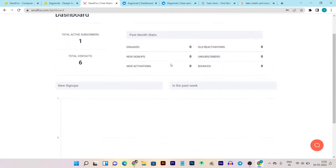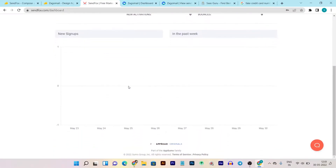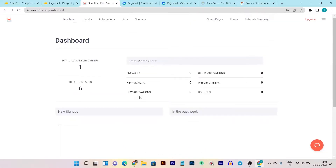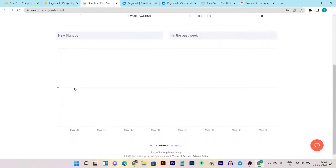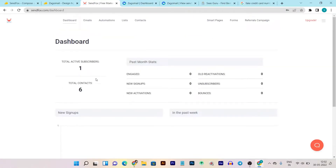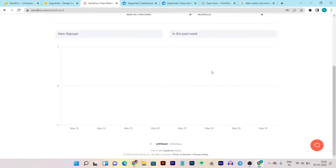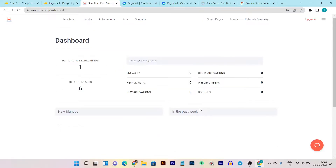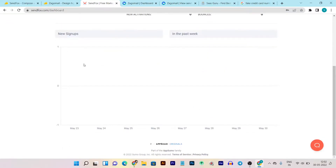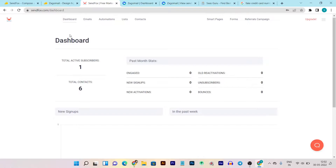This is Sendfox — you can see its dashboard basically starts with their analytics and insights. It is very simple: you can check out all the subscribers, contacts, engagement, new signups, and these things. It is very simple and you can check out all the features from here.